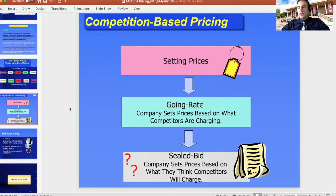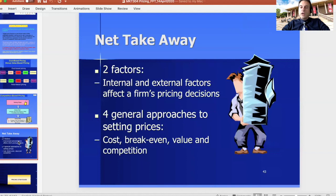All of these methods have pros and cons, and using more than one really improves the chances of developing a good price. The takeaway is that there are internal and external factors determining which method to use based on your resources and situation in the market. There are four general approaches to setting a price: cost-based pricing, break-even pricing, value-based pricing, and competition-based pricing.